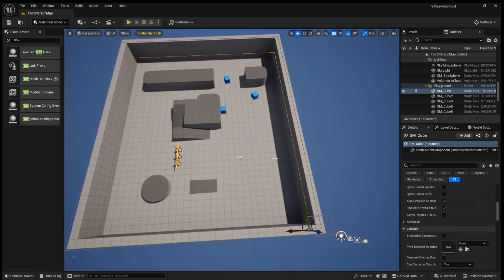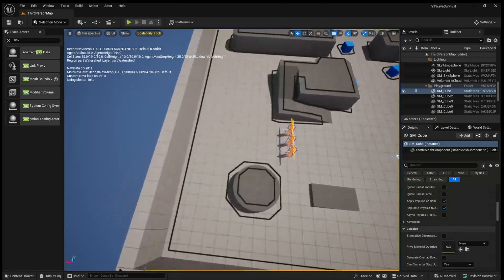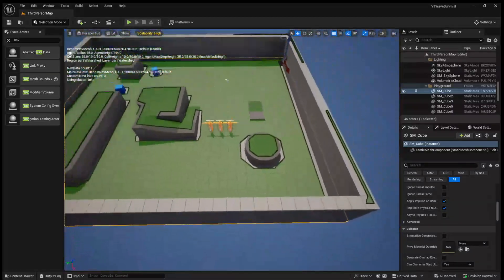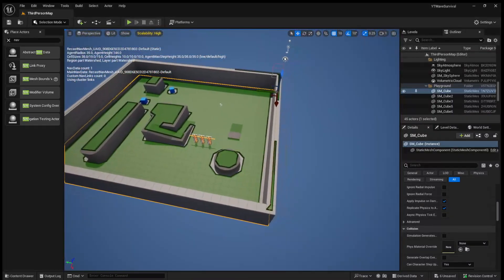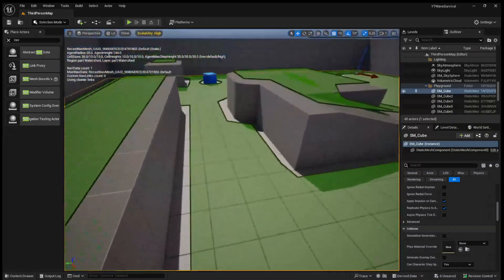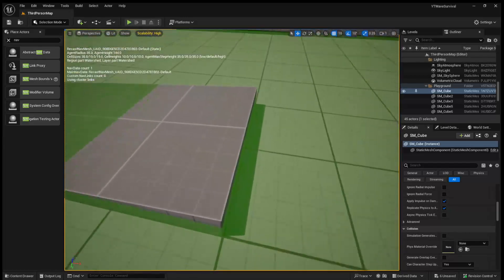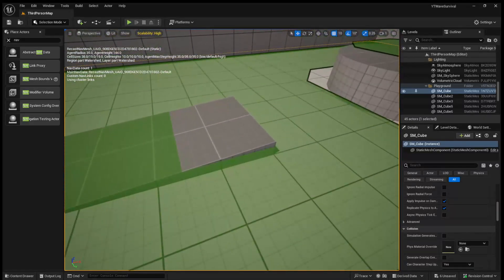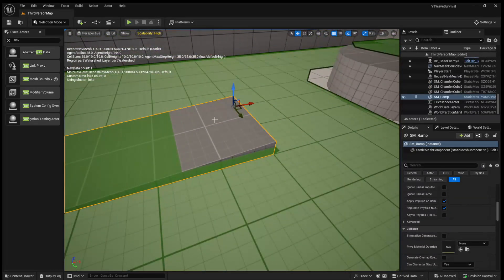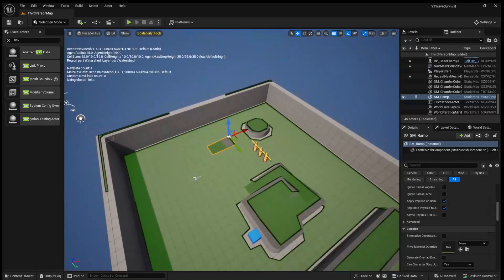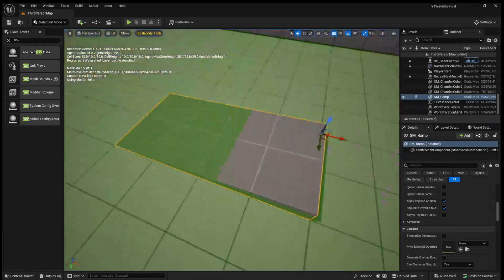So a helpful tip, if you press P, you can actually see the nav mesh visualized. It's a bit hard to see. Like right here, we see there's a little area where the enemies won't be able to walk. So we'll need to fine-tune the nav mesh later on.